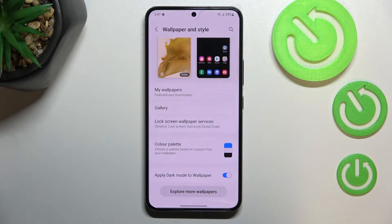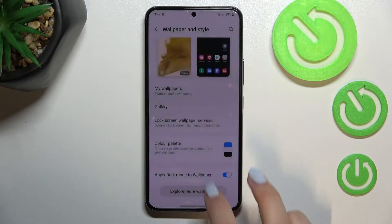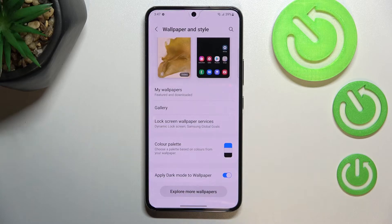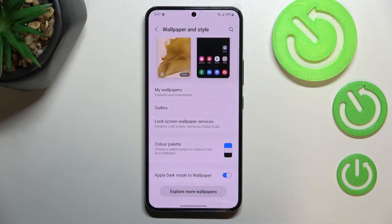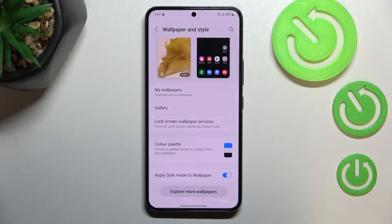You've got lock screen wallpaper services and explore more wallpapers — after tapping on it and signing into your Samsung account, you will be able to pick some wallpapers from really beautiful options.